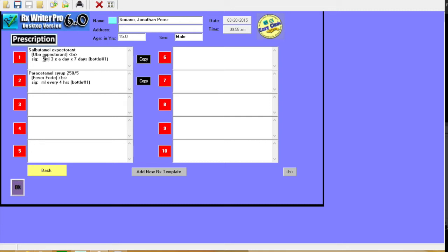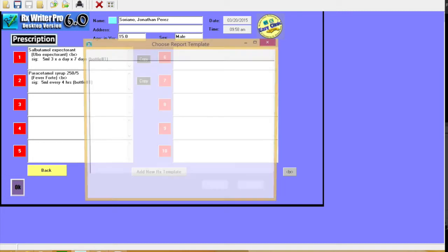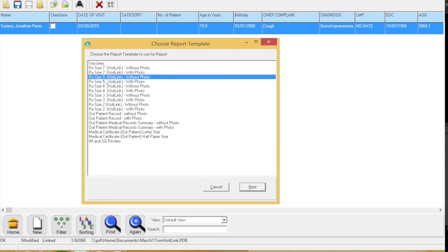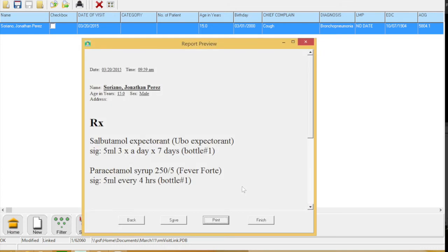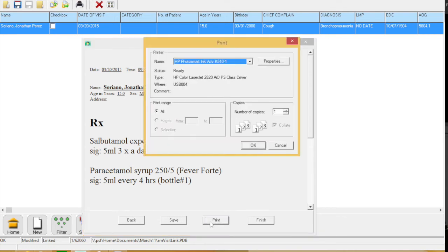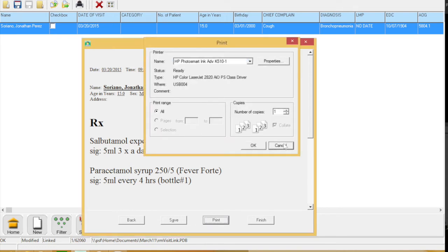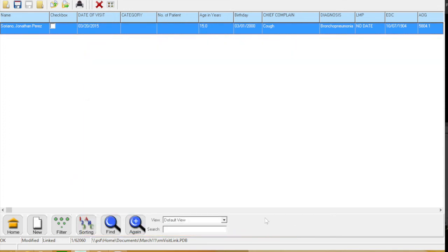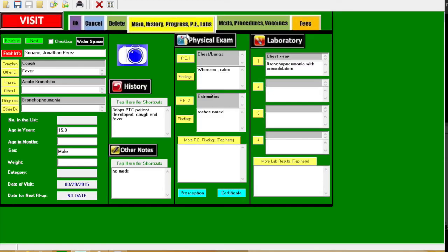And then just edit it. You may click file, then print report, or Control R. Then choose from the fonts. Then here it's ready to print, but for this example you can continue on. Click that record and click the meds, procedures, vaccines.